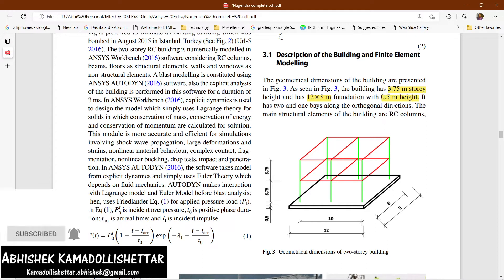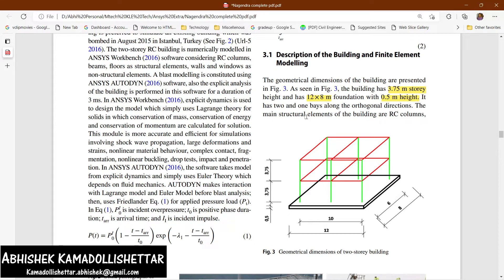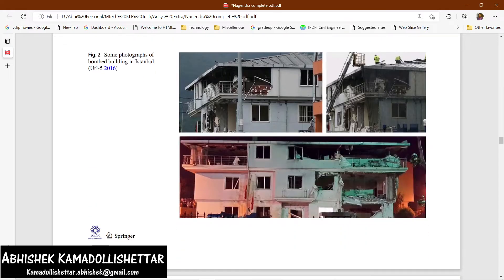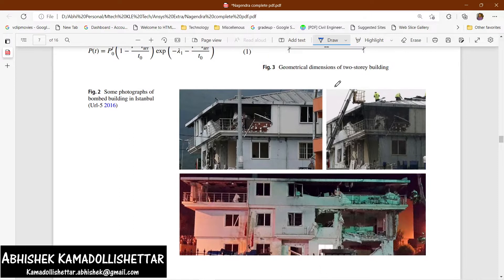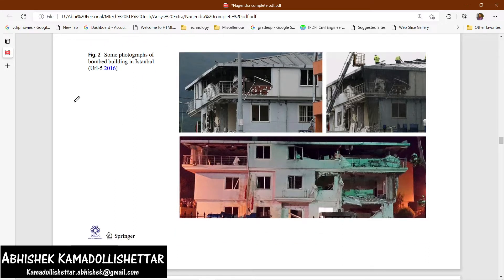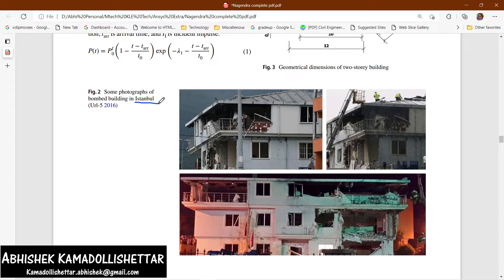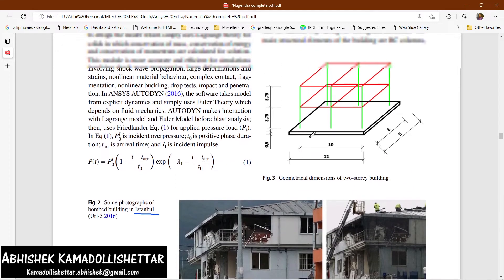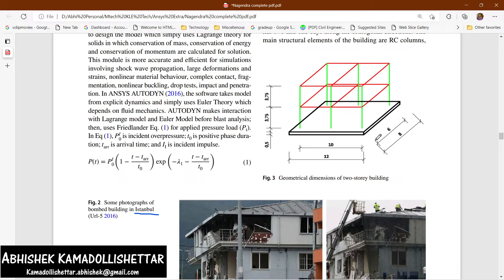The foundation height is 0.5 meters, and it has two bays along the orthogonal sides. This is the actual photograph of the model — we are simulating the failure of this building under blast loading. This was in Istanbul. All the dimensions are perfectly mentioned here and I have modeled the entire thing in SpaceClaim.